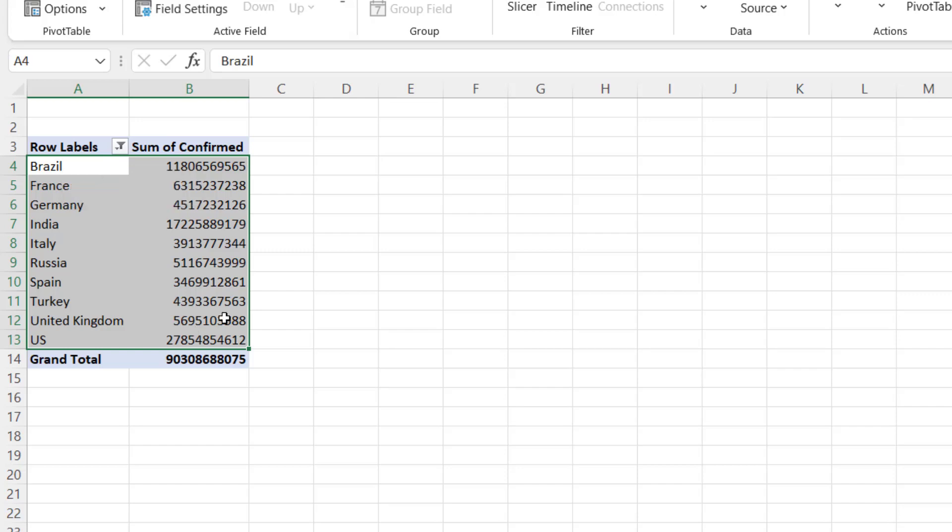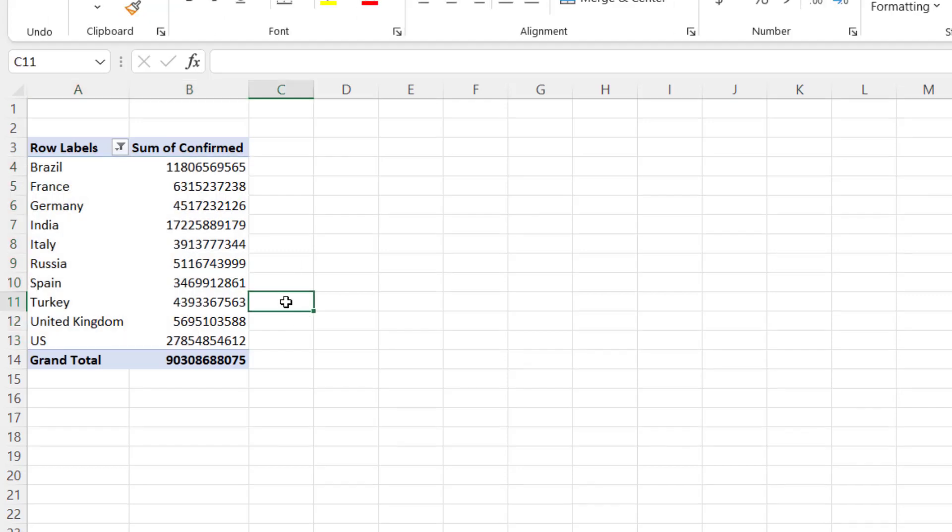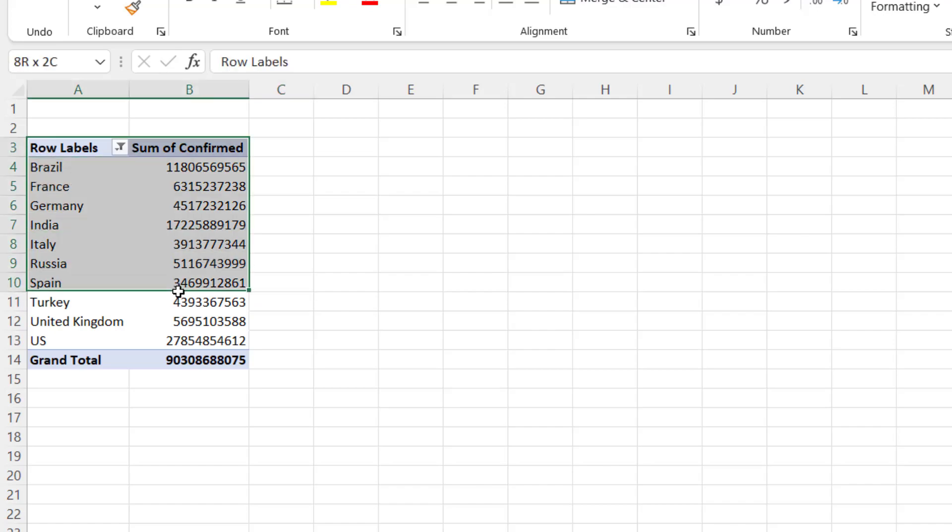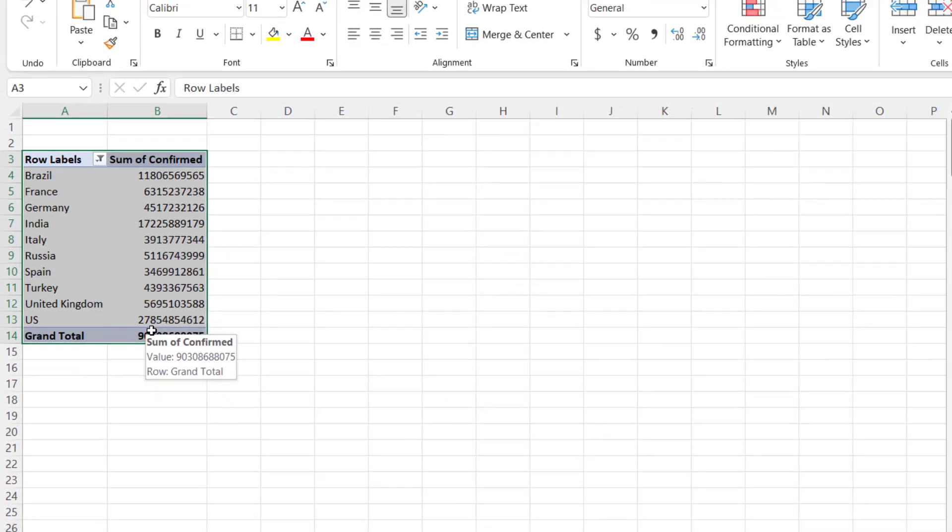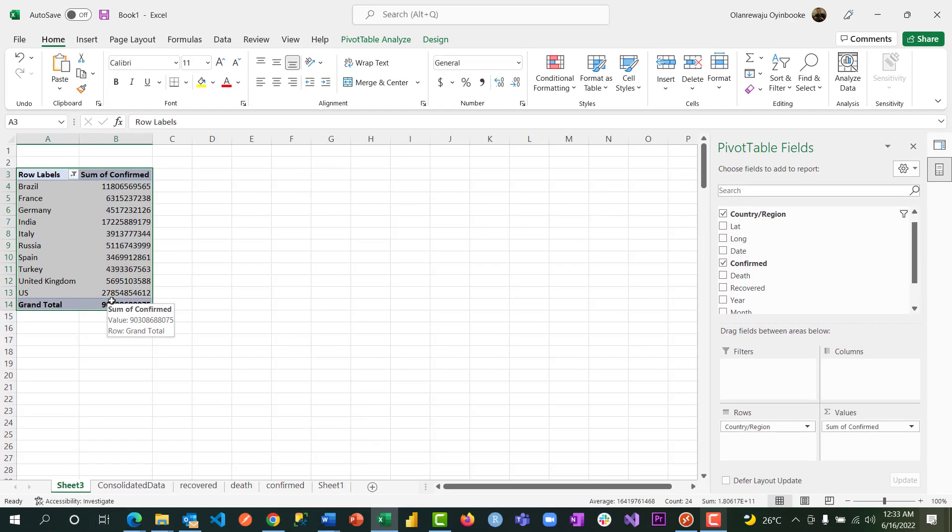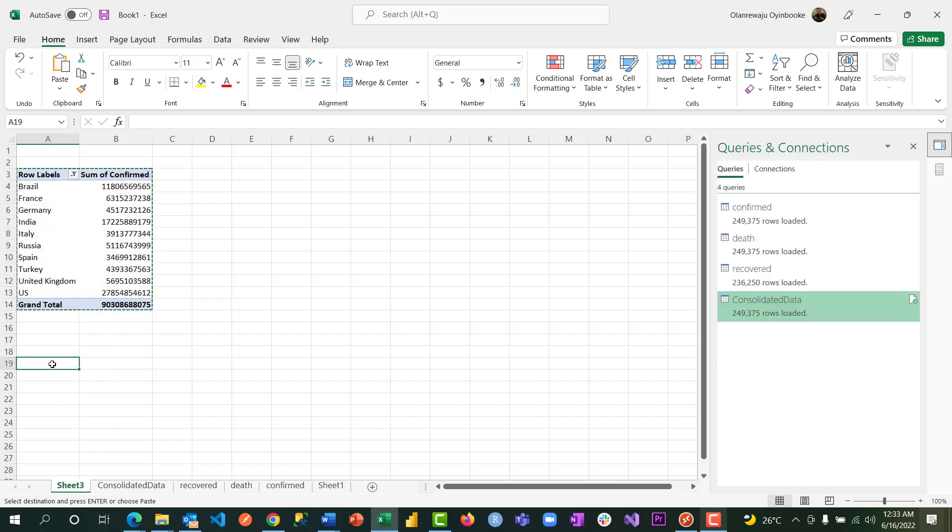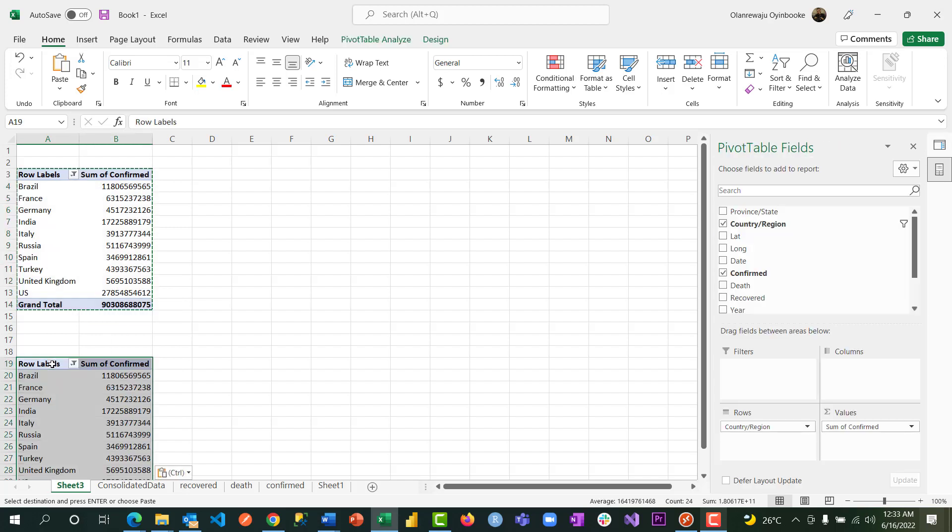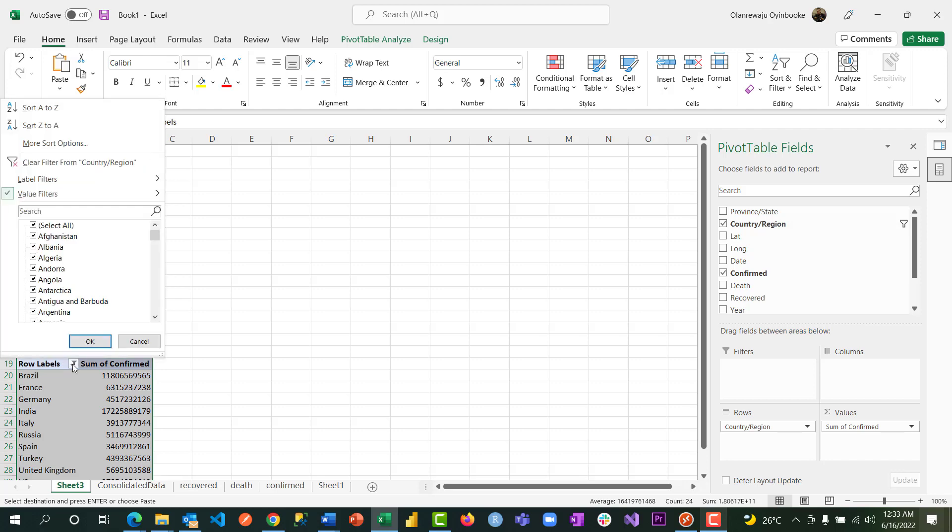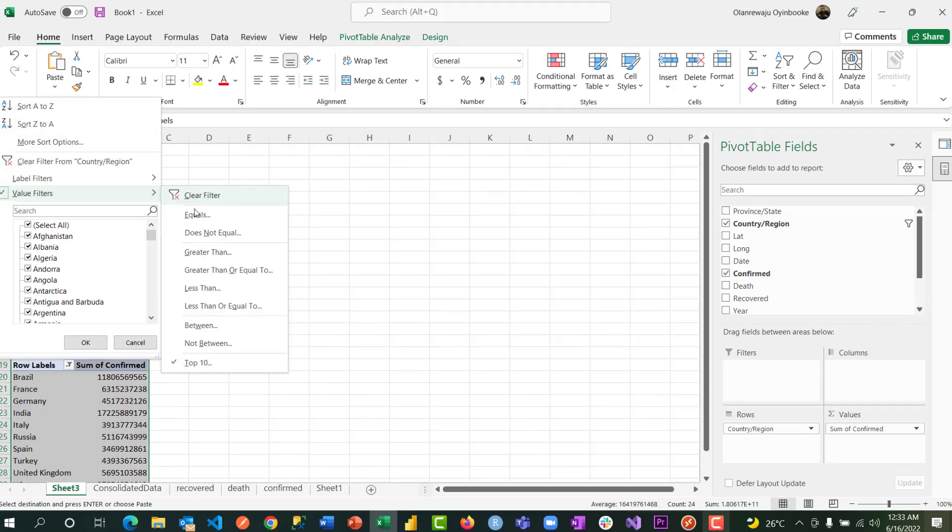Now that we're done with top five - top 10 - we can also do bottom 10. So I'm going to copy this pivot table. This table now, I'm going to come down, create a space, then paste it here.